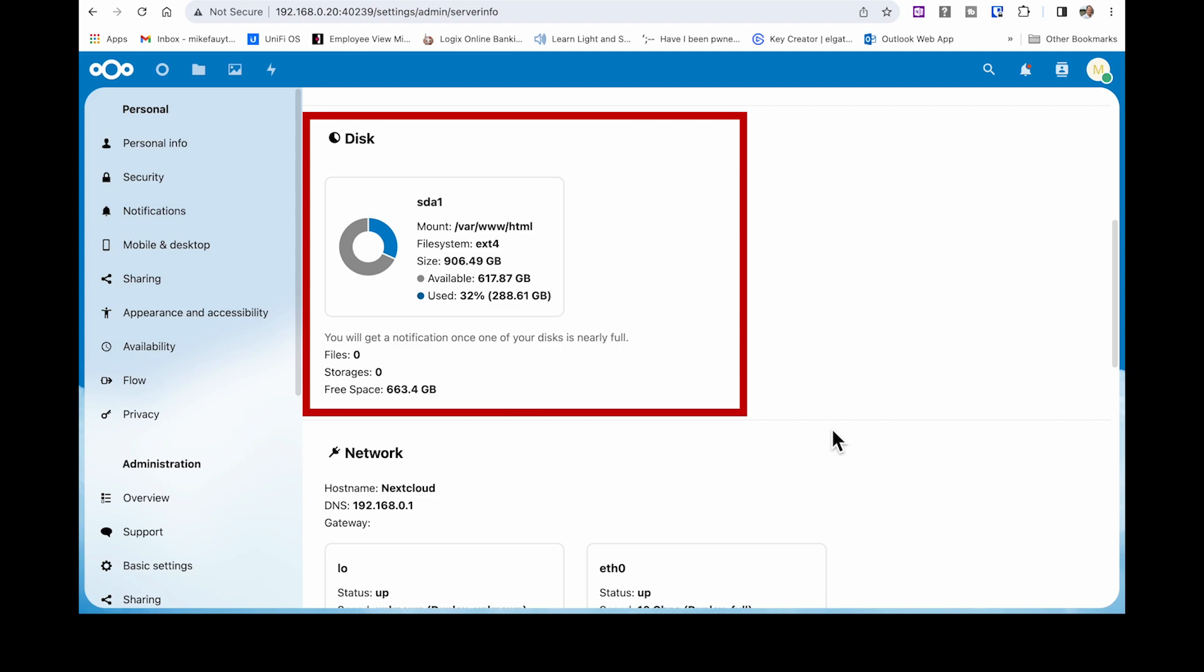As this video is about installing and configuring Nextcloud, we won't go into the options. But if you're interested in learning more about Nextcloud, let me know in the comments below and I may consider doing a video later on on more detailed usage of the program.